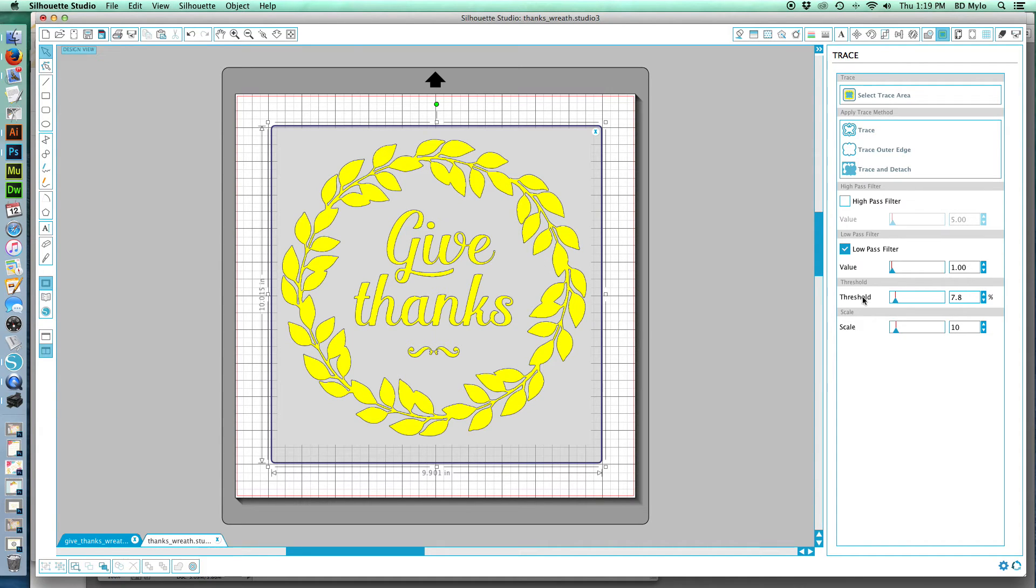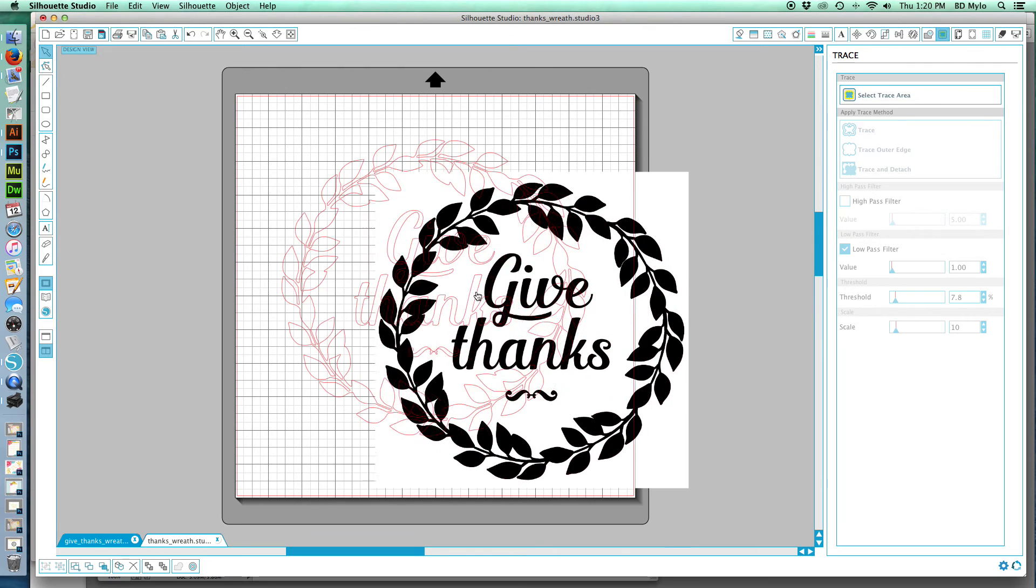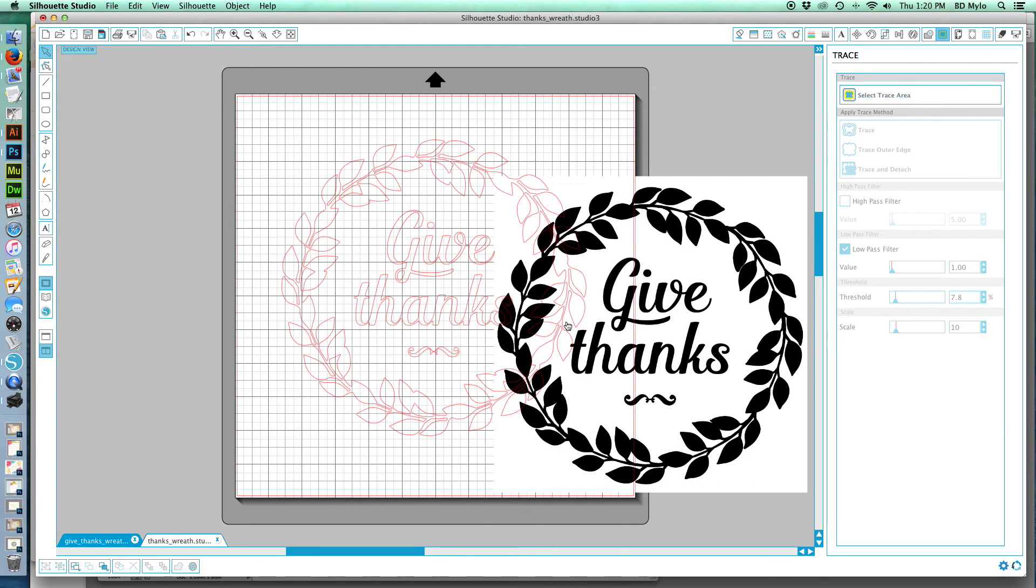Now doesn't that look crisp and clear? Okay, so what we're going to do is hit trace. And then I'm going to move this image just so you can see. And there you go, see how it's traced perfectly?